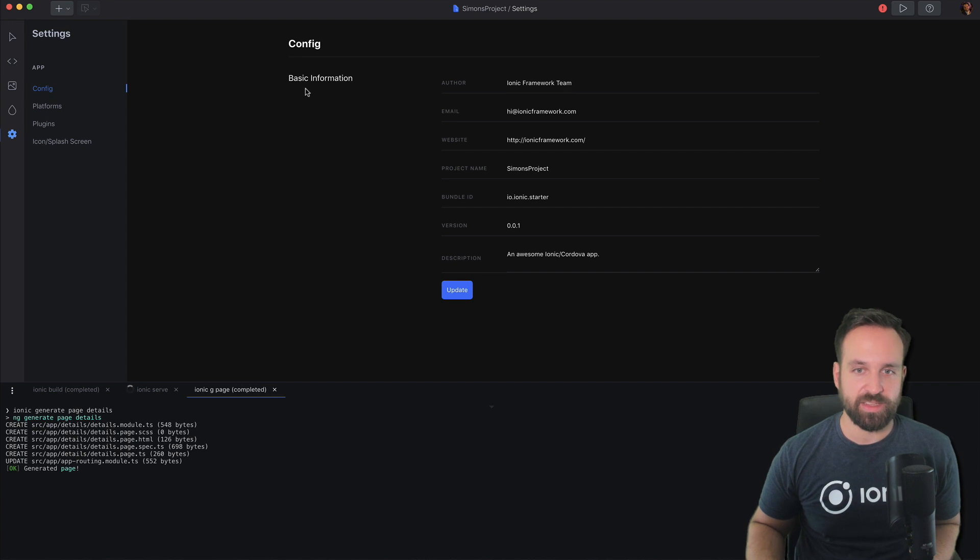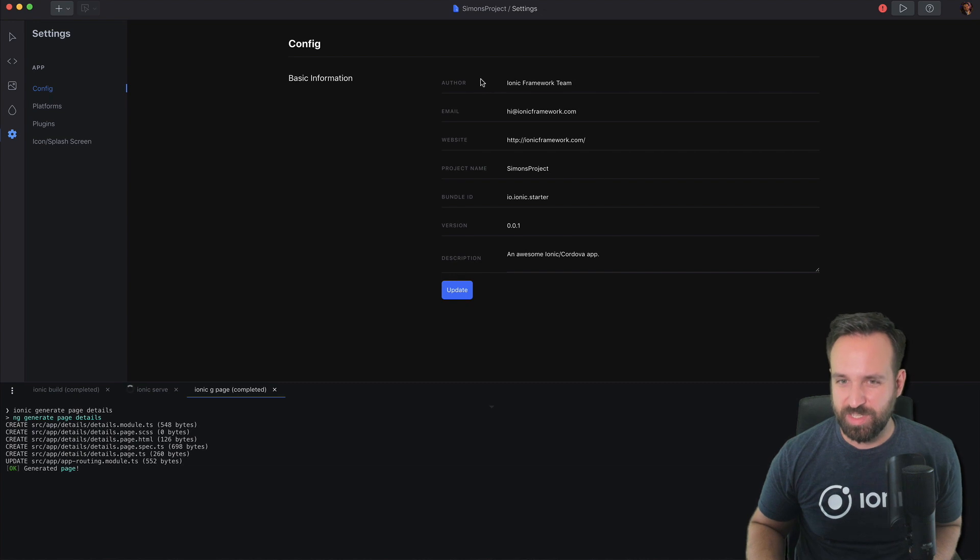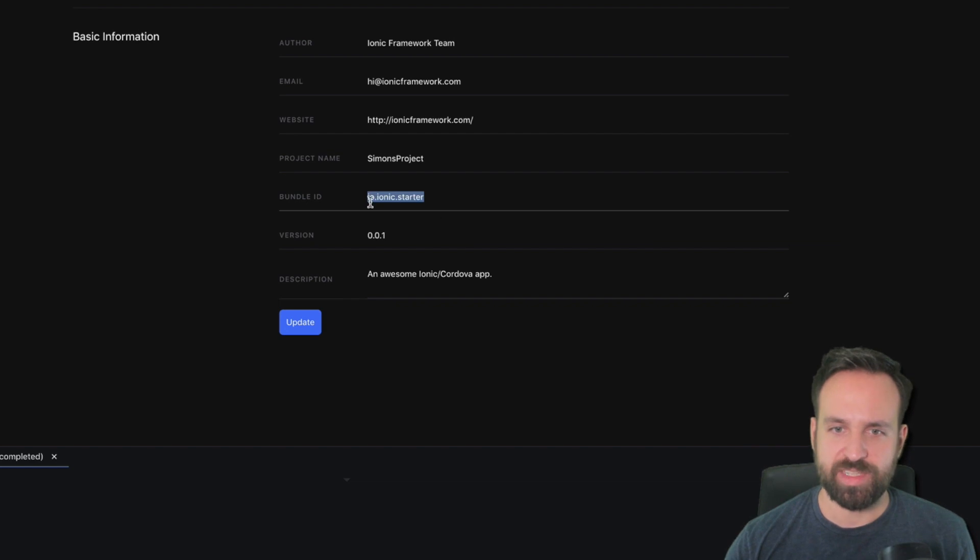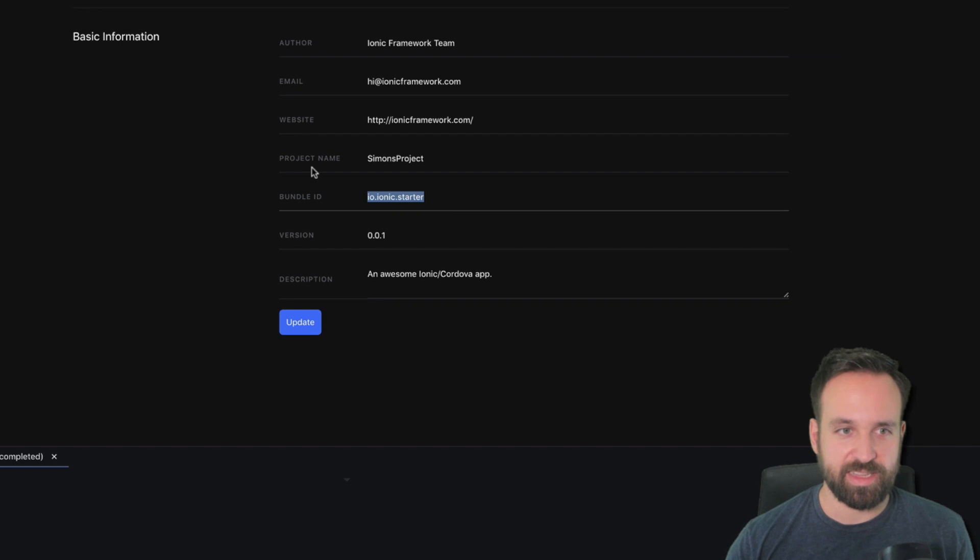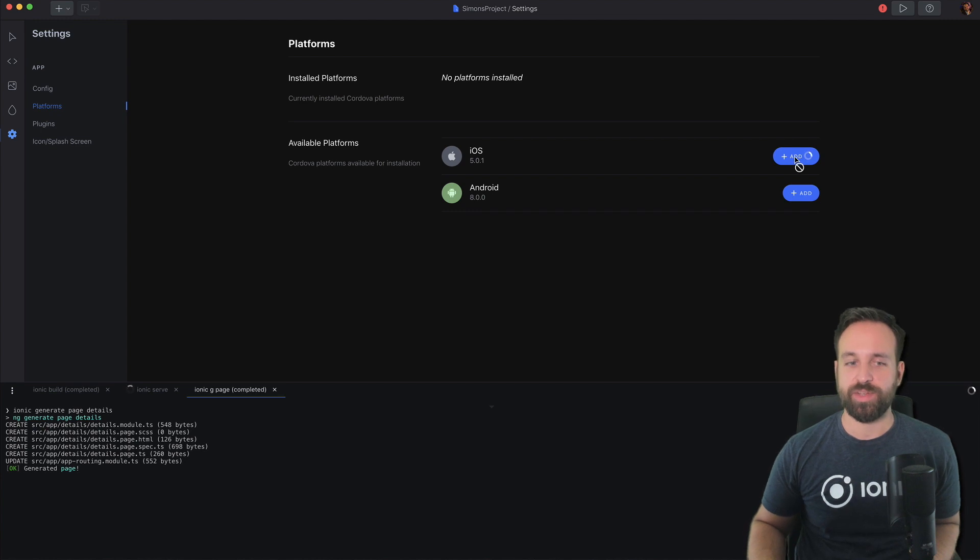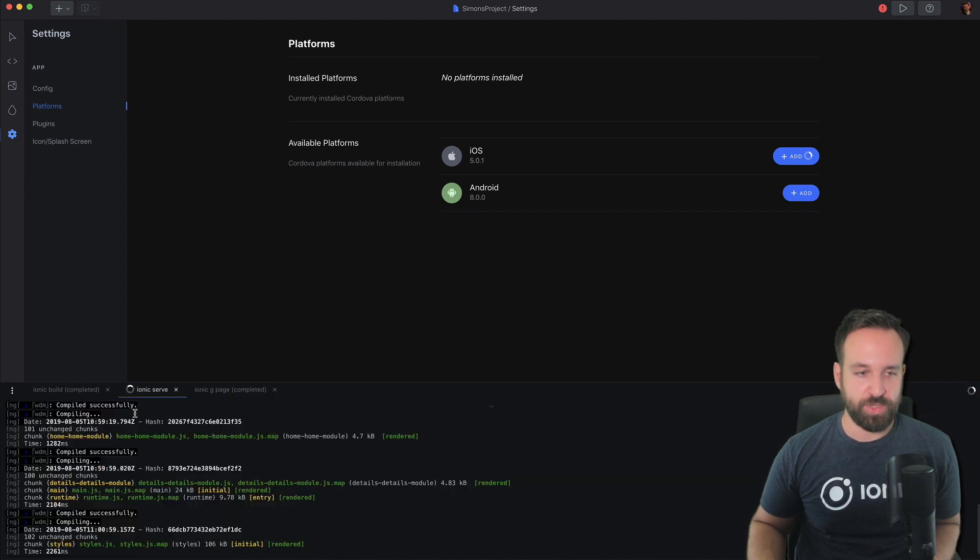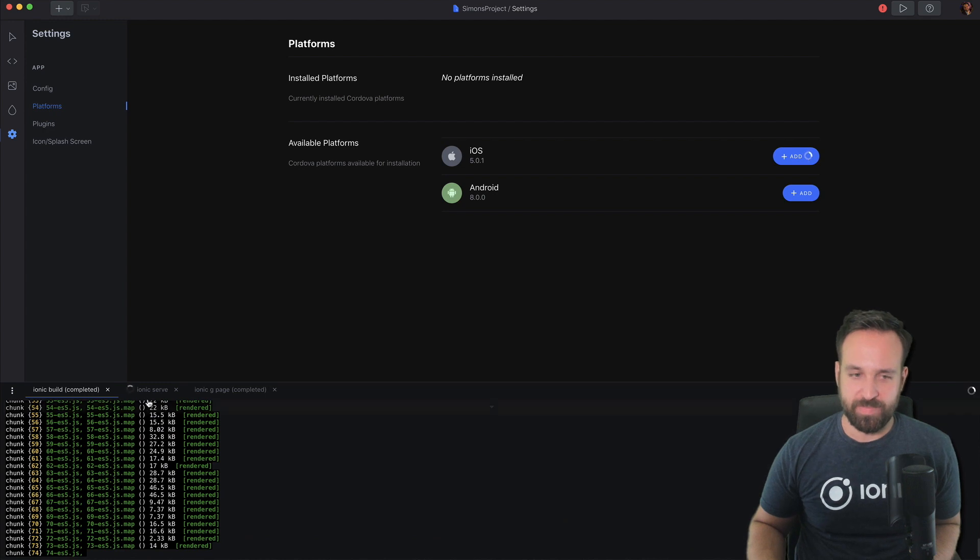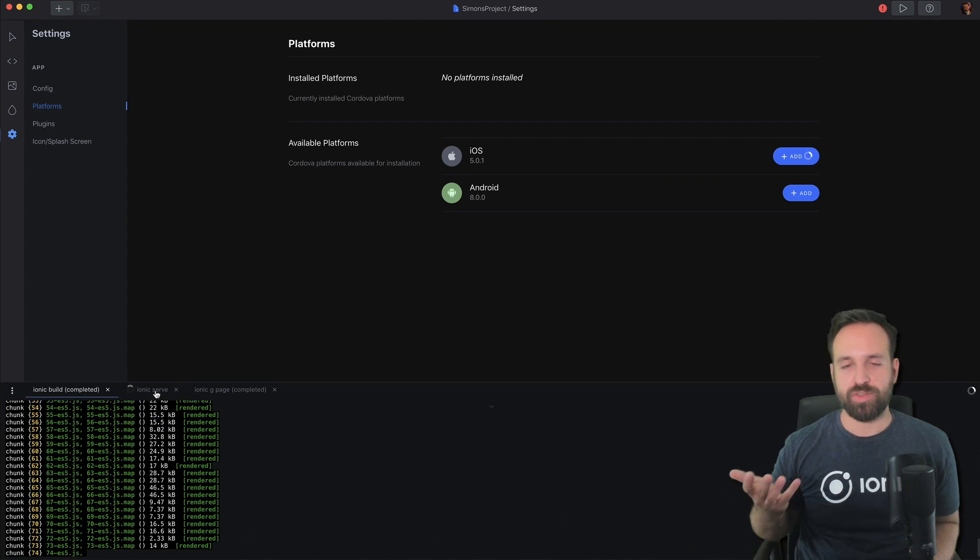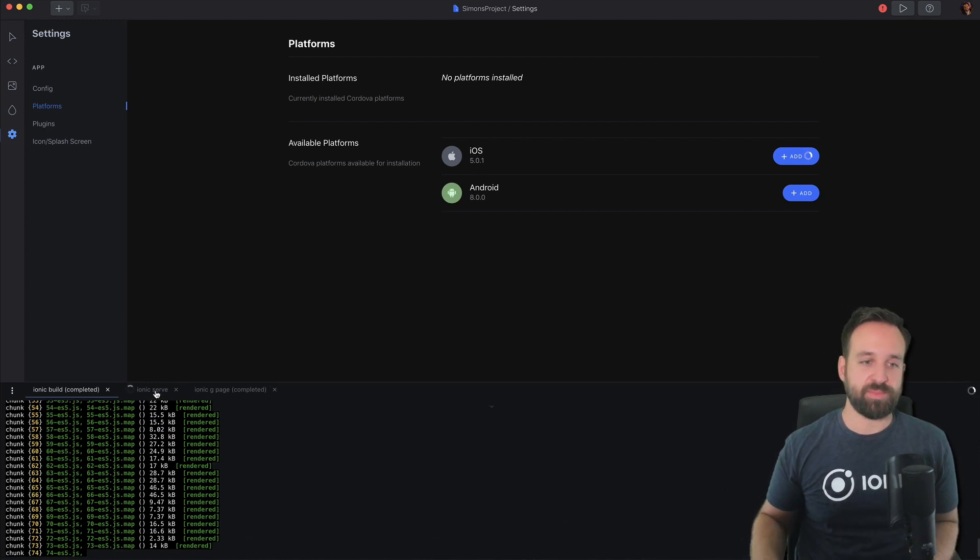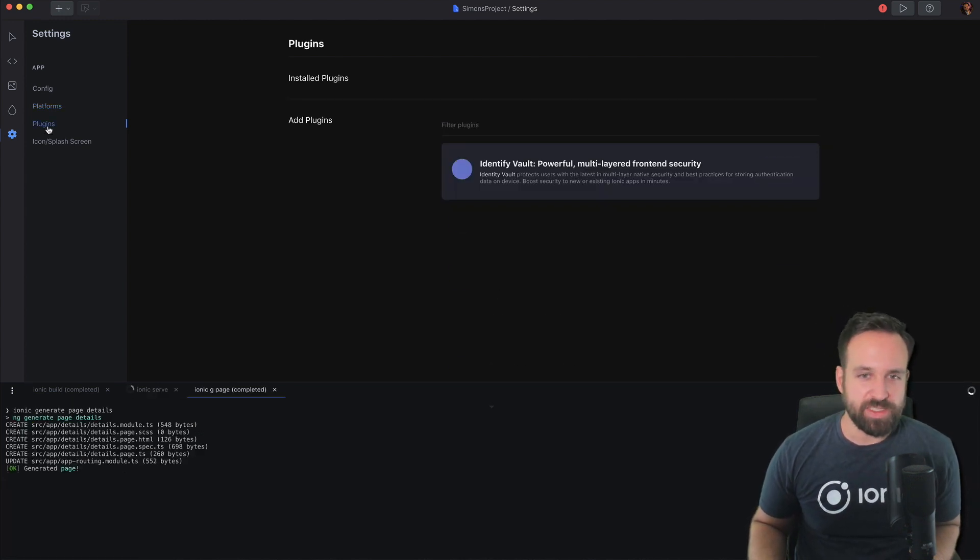And then we got the setting. That's like the representation of the config XML I would say. Author, website, project, bundle ID, but I'm not sure because I specified my bundle ID but it's taking the startup bundle ID. That's a little issue. Platforms, no platforms install. Let's add the iOS platform right from here with a click. That's pretty handy I would say. Again, I mostly know all the CLI commands, but of course it's kind of nice to just click on it.